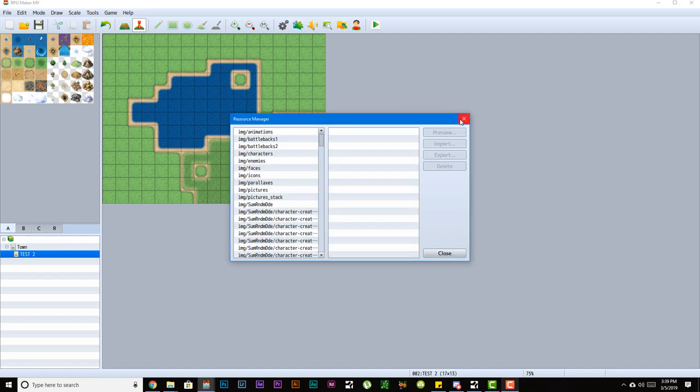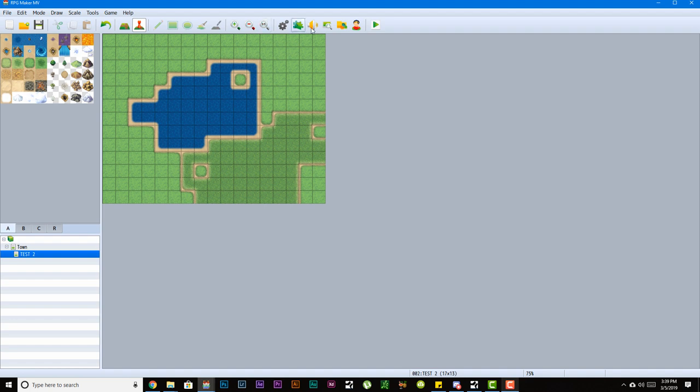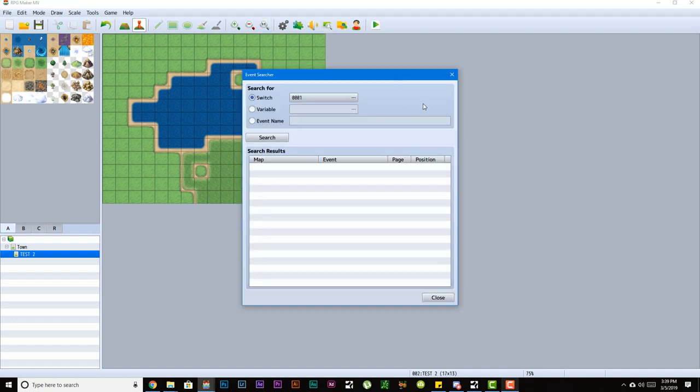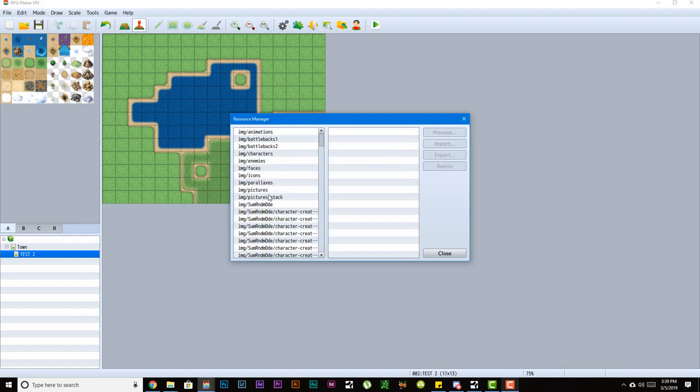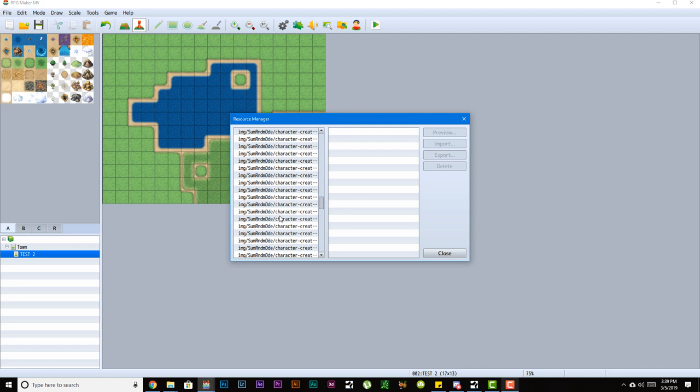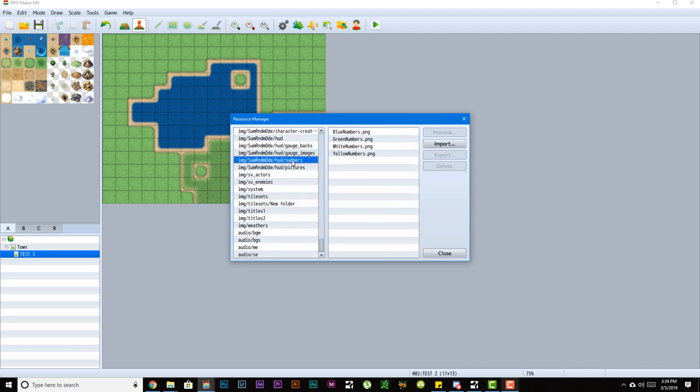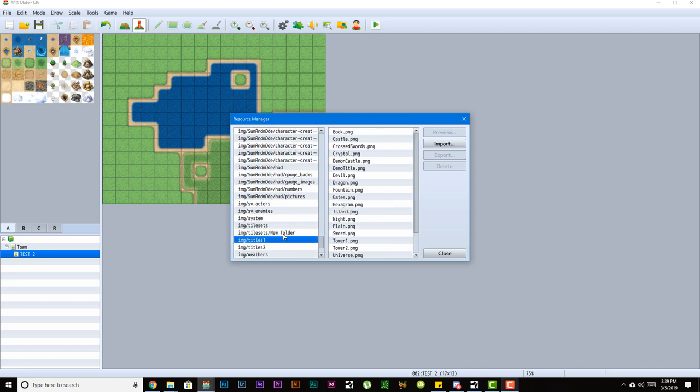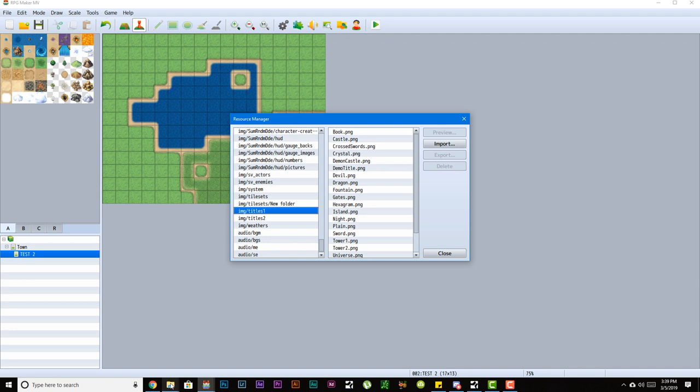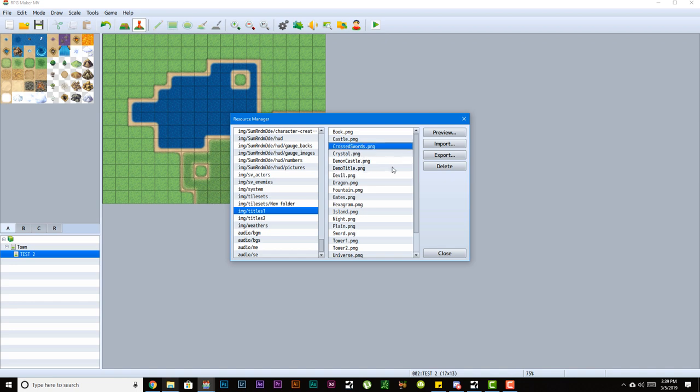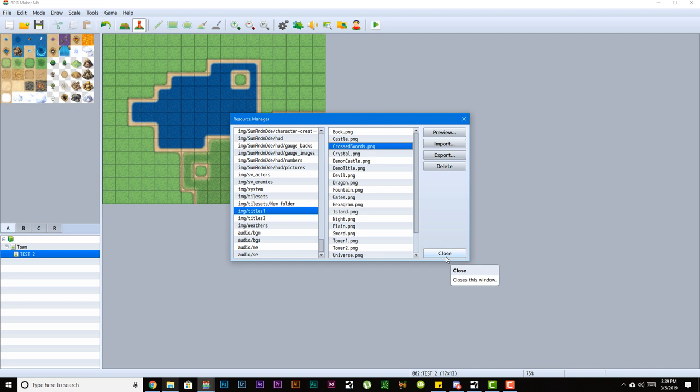This is your resource manager. Your resource manager pretty much is a list of where all your resources are. So instead of manually going into your game folder and adding all these resources manually, you could actually do it straight from this manager. Resource manager, I will not be explaining to you guys in the future. I mean, I will tell you guys how to use it and how it works, but what I recommend personally is to just drag and drop all your files to where they need to go.